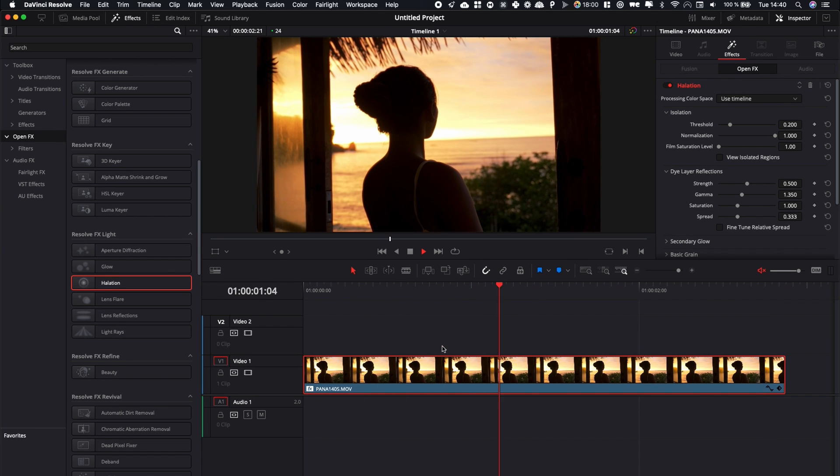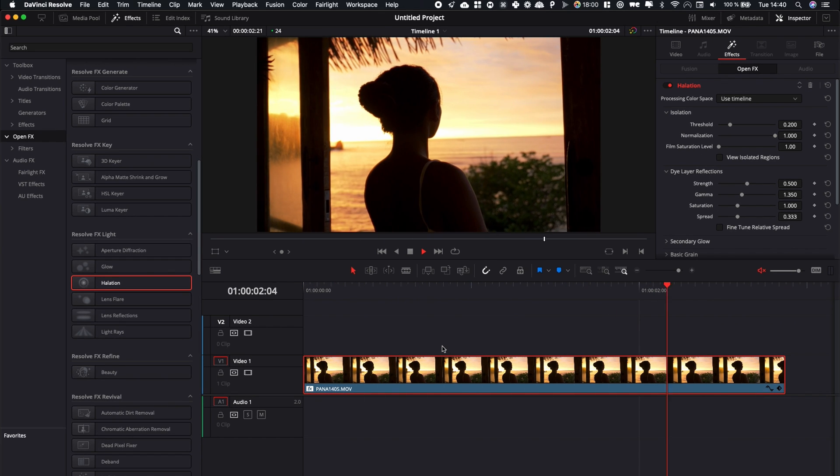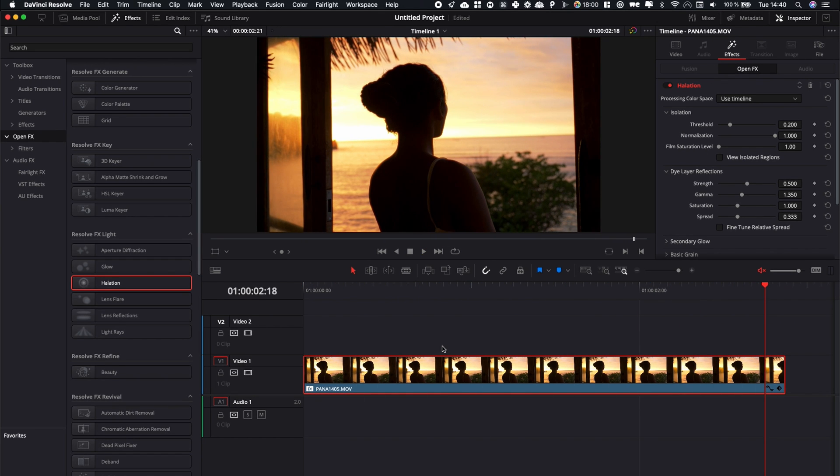Quick disclaimer, this is only available for the studio version of DaVinci Resolve. For the free version unfortunately it's not available.